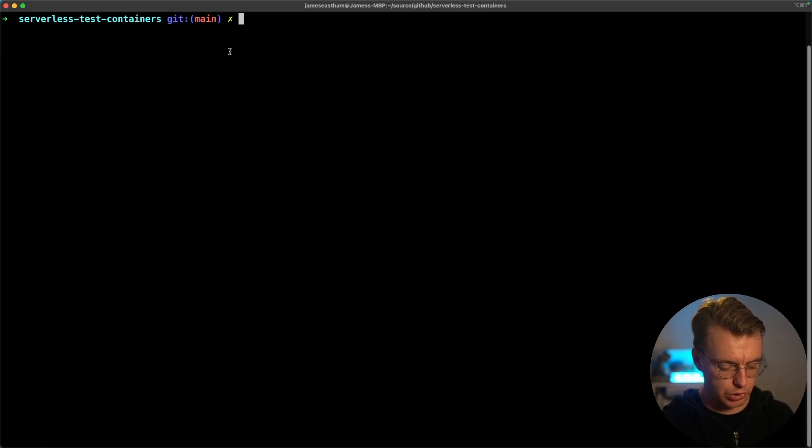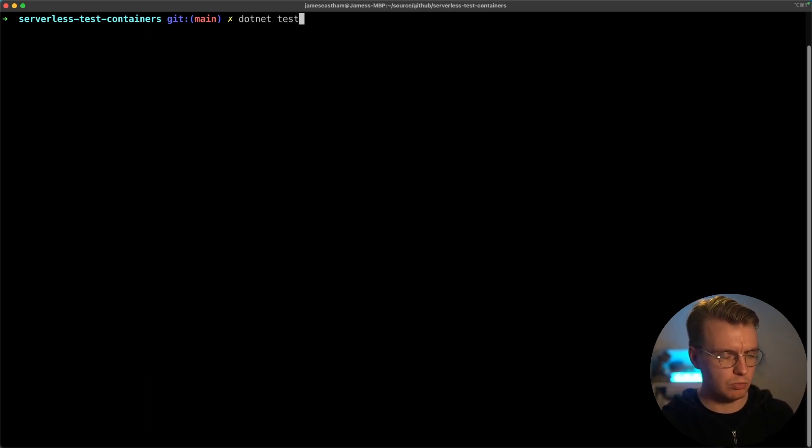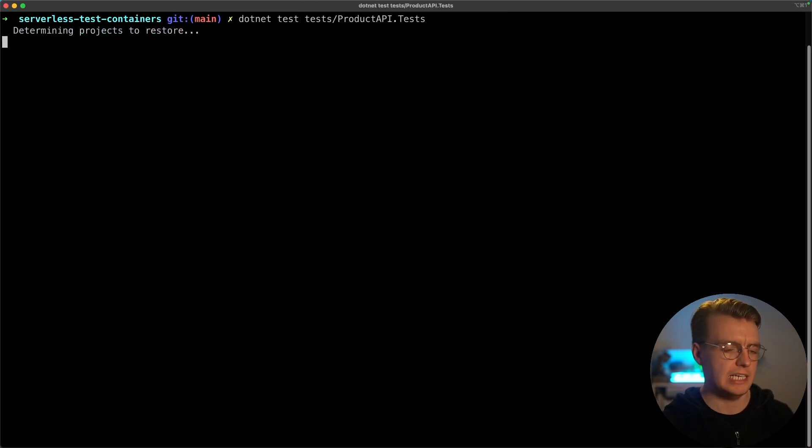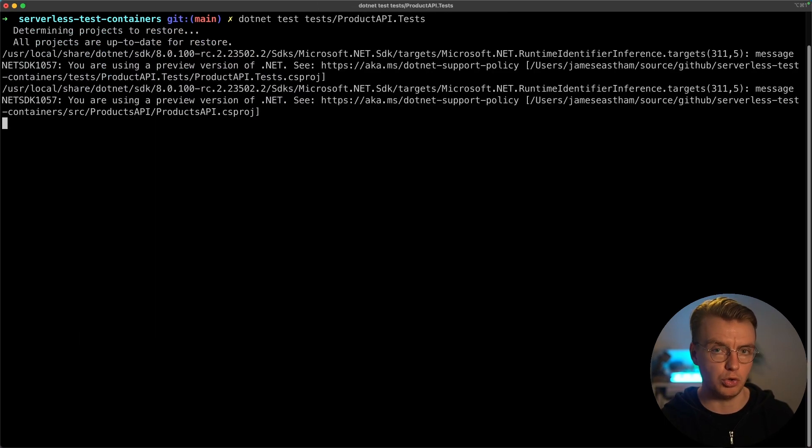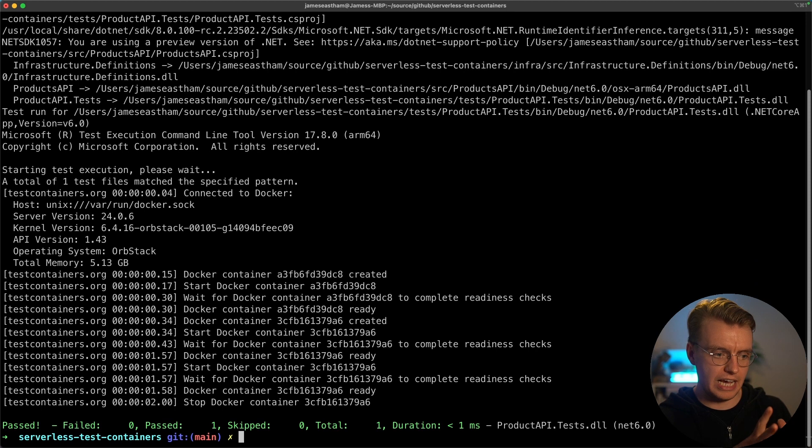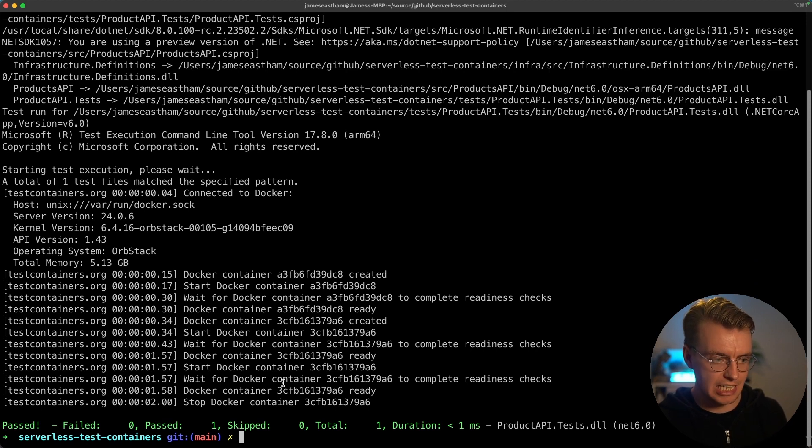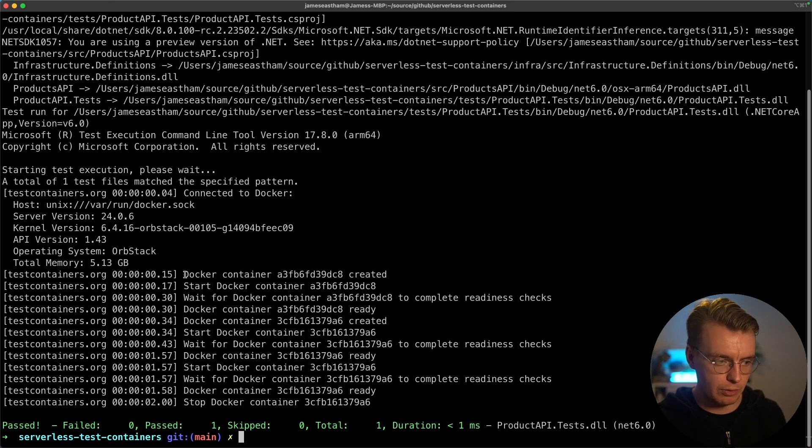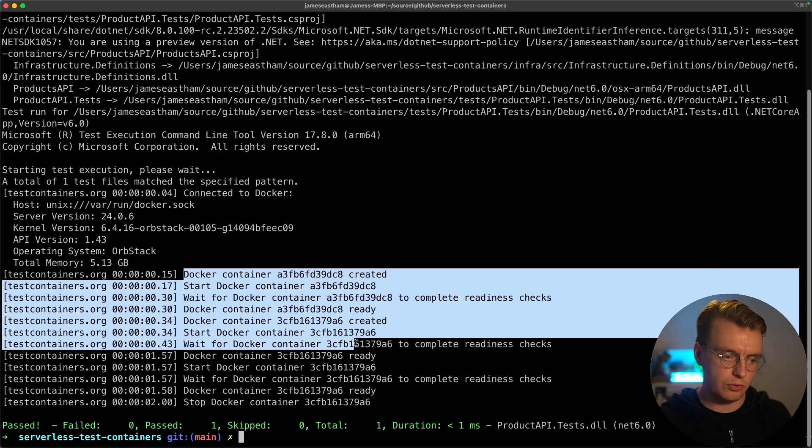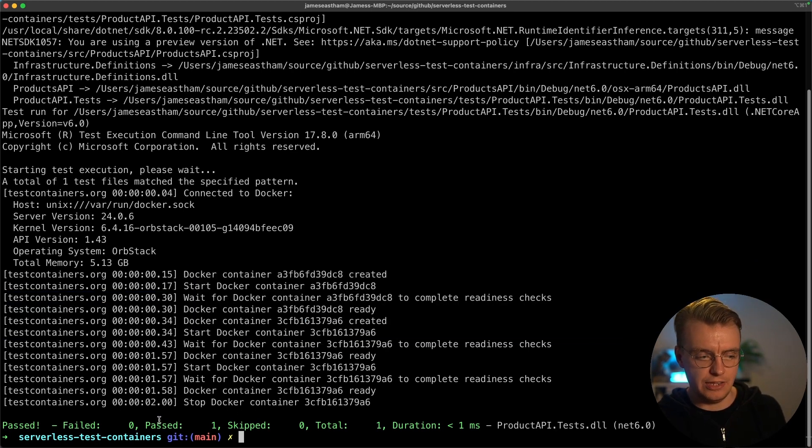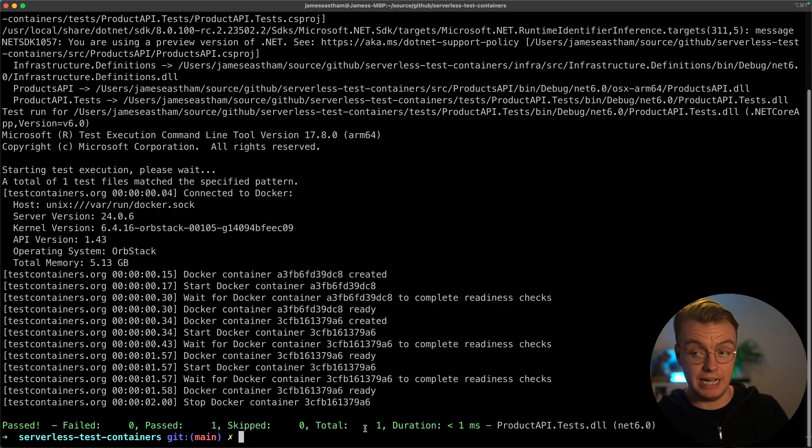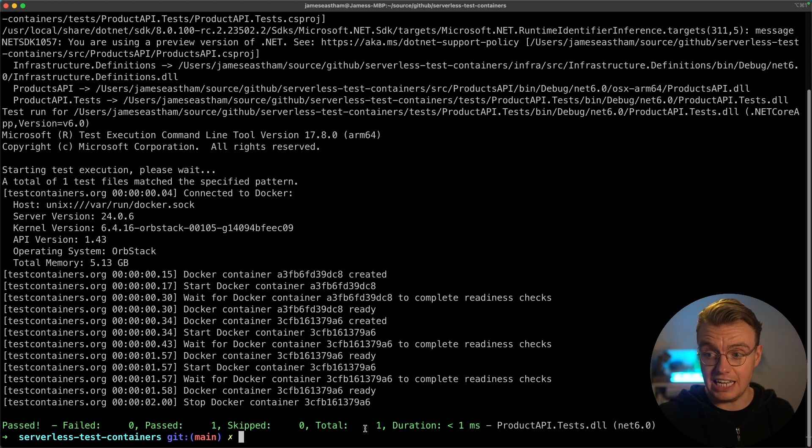Now, if I jump over to my terminal, I can run a .NET test command and I can go test, product API test and actually run my unit tests. And you'll see that the actual Docker image is started. You can actually see the logs that come out of Docker here for the Docker container to start up for it to be running. Then you'll actually see that the unit tests themselves execute and my tests pass. Excellent.